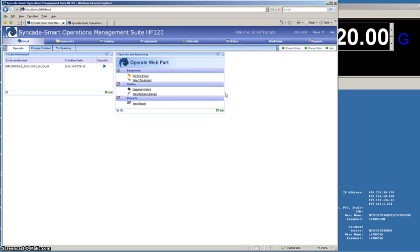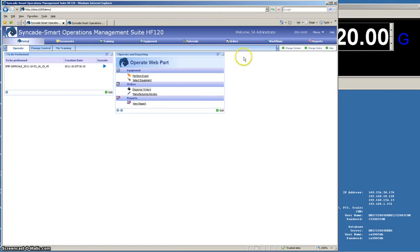So this system is a lot more efficient than using paper, provides electronic records that are trackable, traceable, and easy to investigate, and a lot more efficient for the operators. So I hope you learned something today, and I look forward to seeing you all at the ISPE table show in October 2011. Thank you.